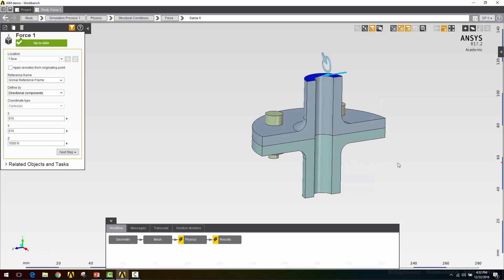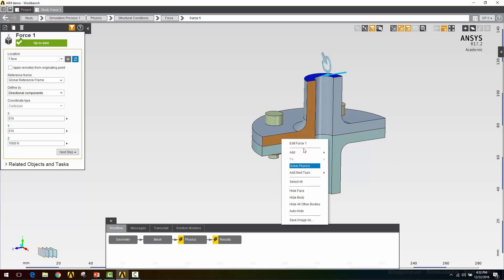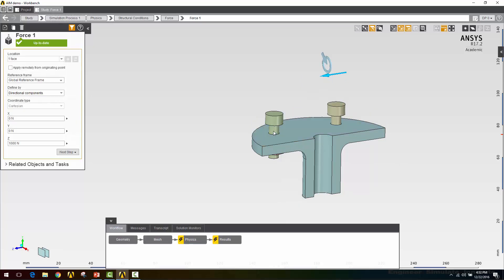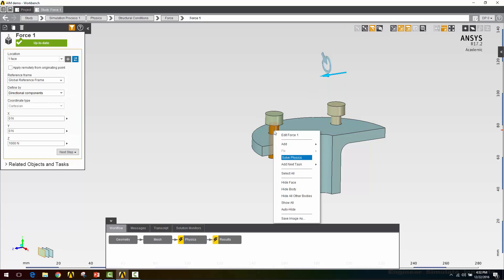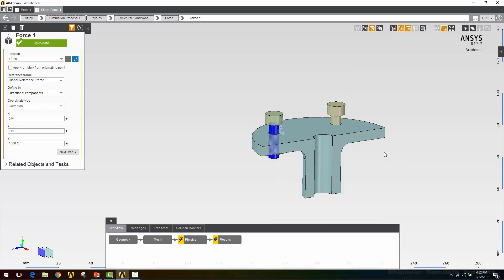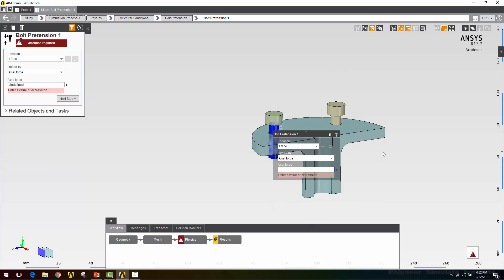Now all I need to do is add the bolt pretension. I'll hide this body, make it easier to get at those. Click the bolt shank, right click, and say add bolt pretension. Now there are two ways to define a bolt pretension. One is by the axial force. This determines the amount of tensile force in the bolt shank. The other way is by an adjustment, which is in terms of a length change of the bolt shank.